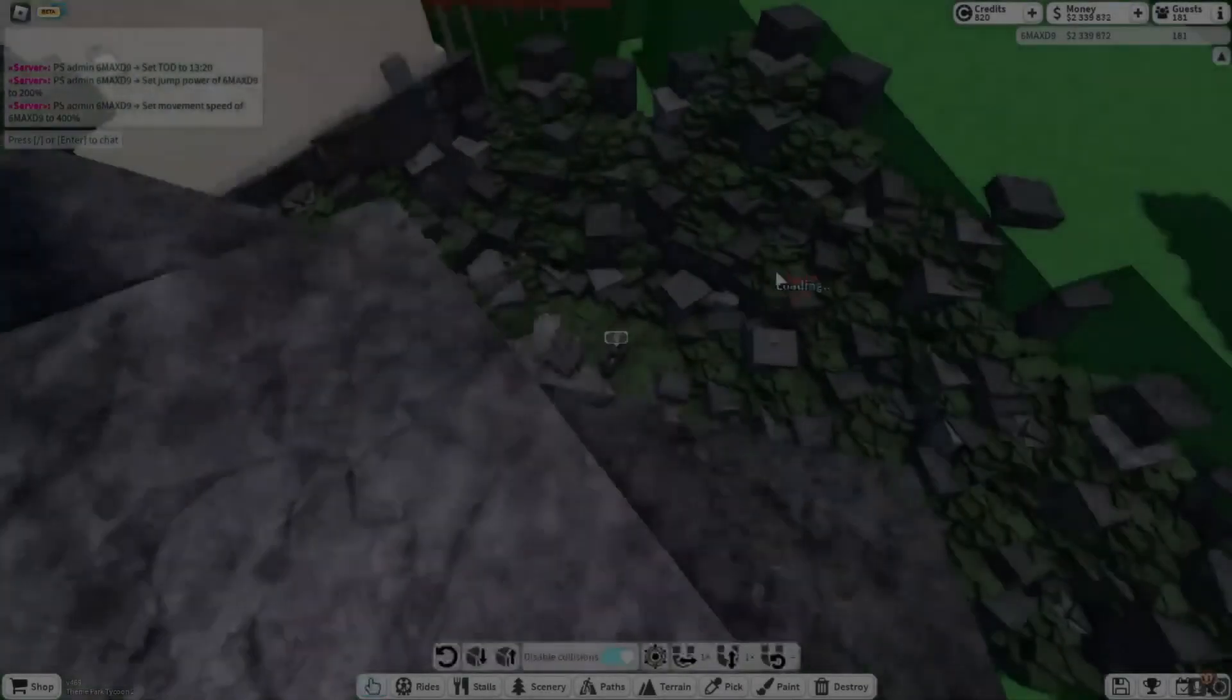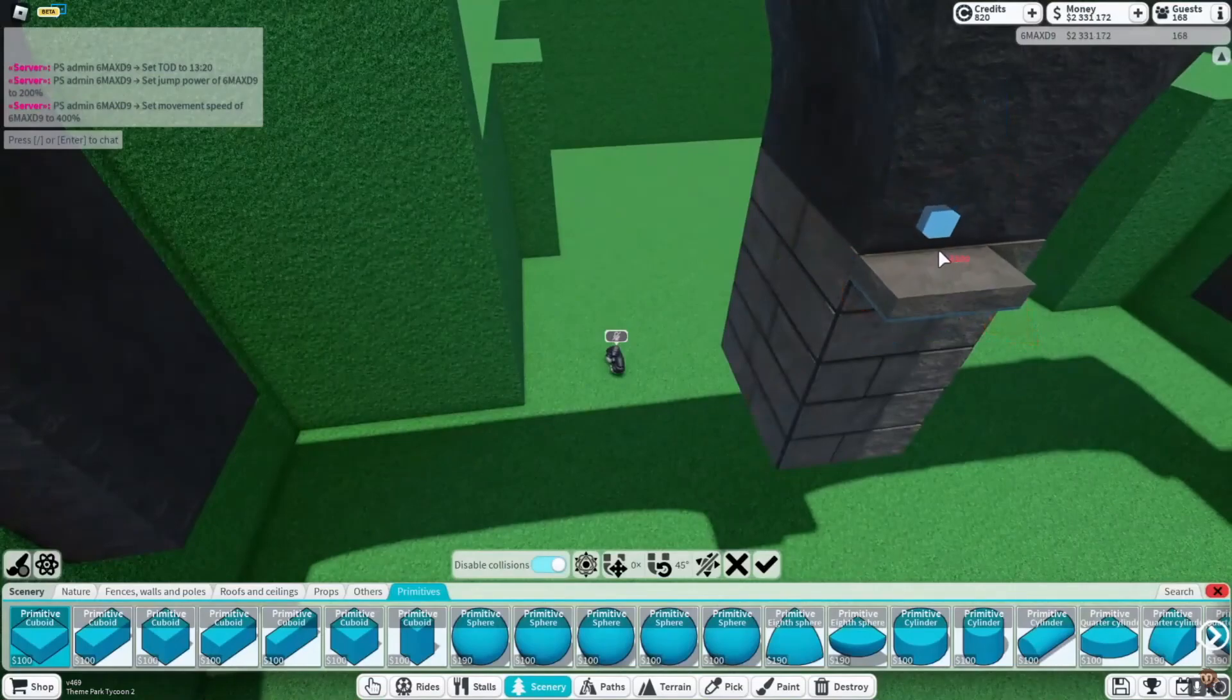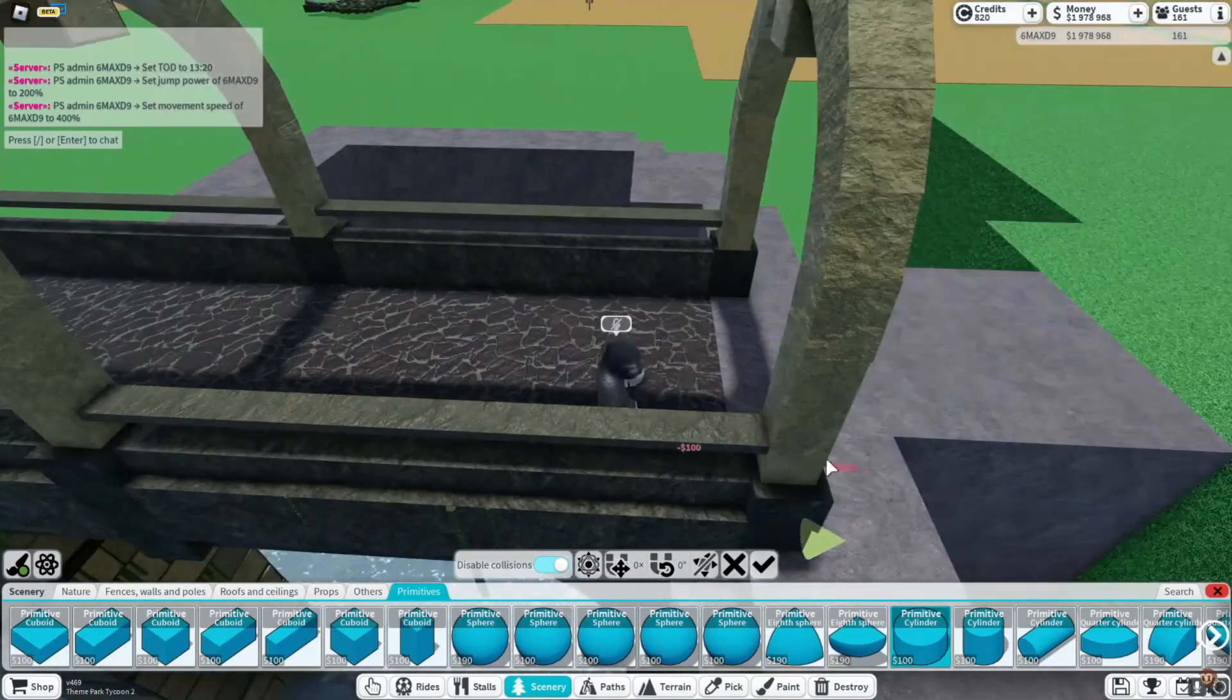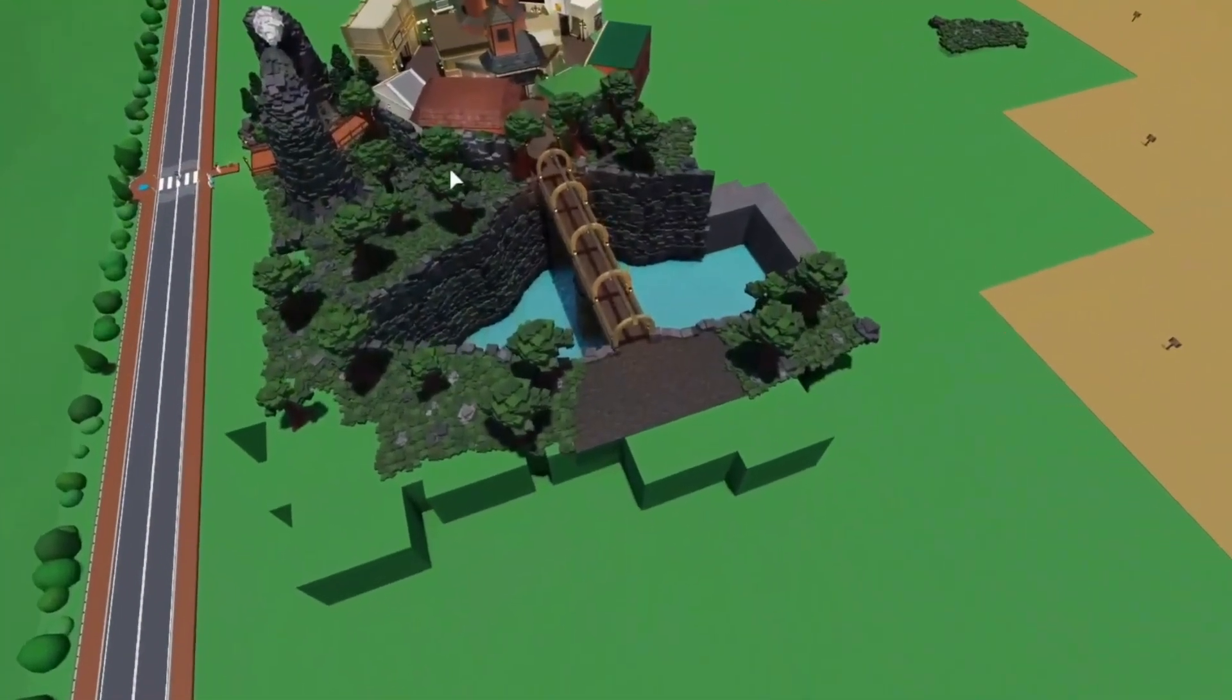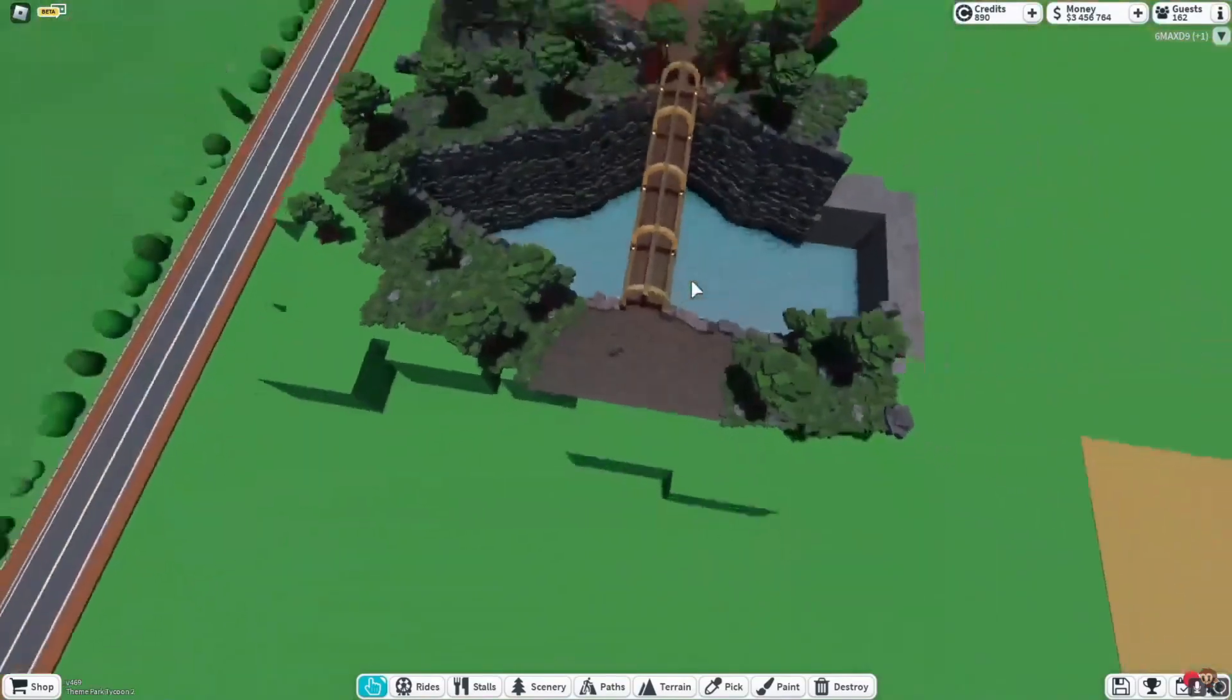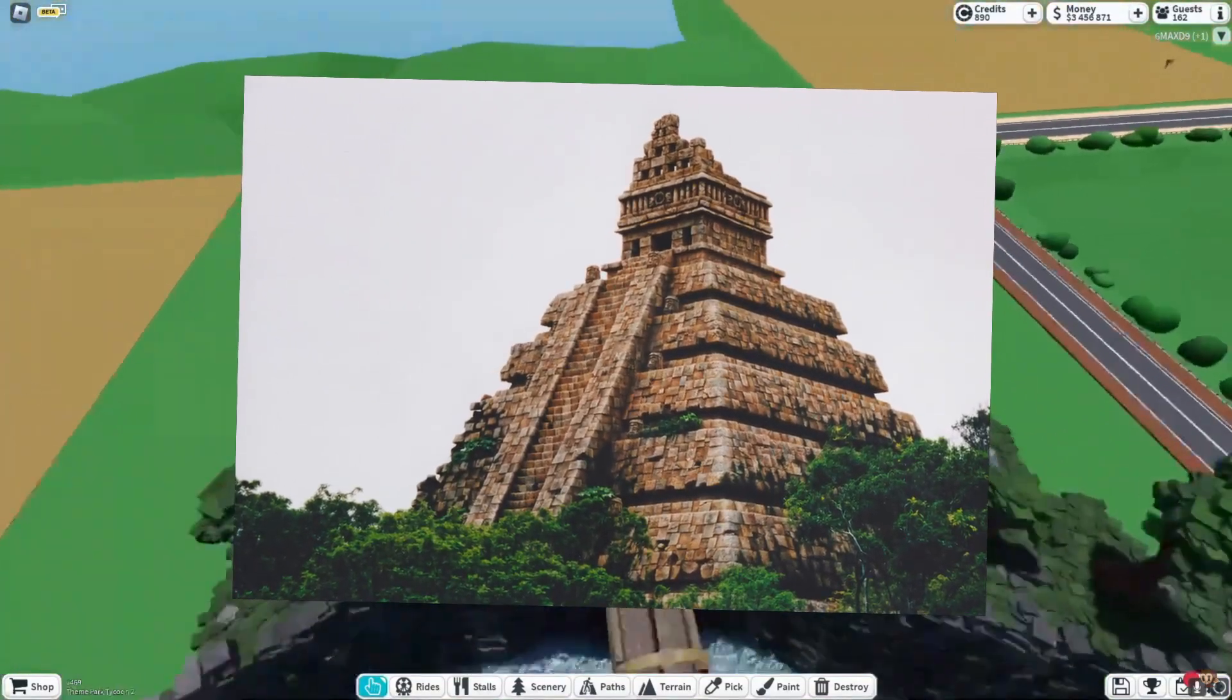Previously on Around the World, I did this giant ravine. I think it looks pretty cool. In this episode, I want to build a temple thing, so without further ado, let's just get straight into it.